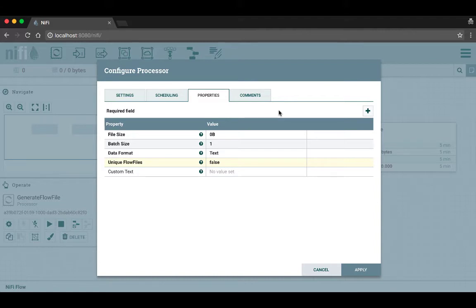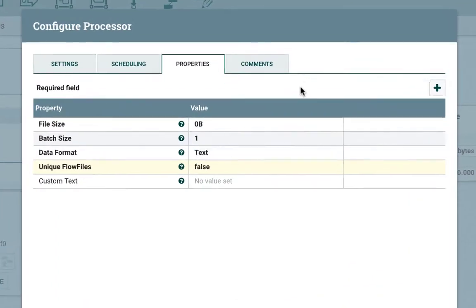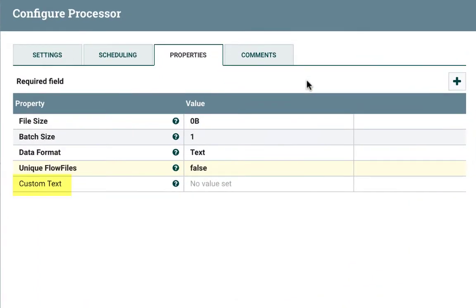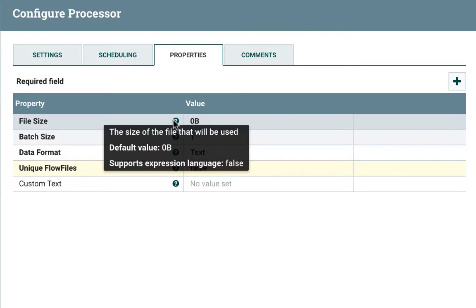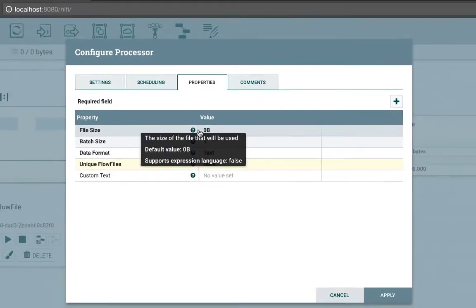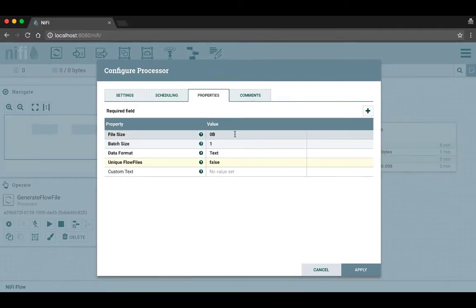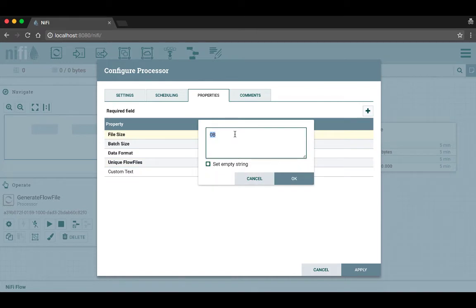Some properties are listed in bold—this means they're required and must have a value for the processor to be valid. Properties that are not in bold, like the custom text property here, are optional and can be left blank. Anywhere that you see the question mark icon you can hover over it to get more information about that item. For properties, this will tell you what the property is looking for, what default value it has if it has one, and whether it supports the expression language.